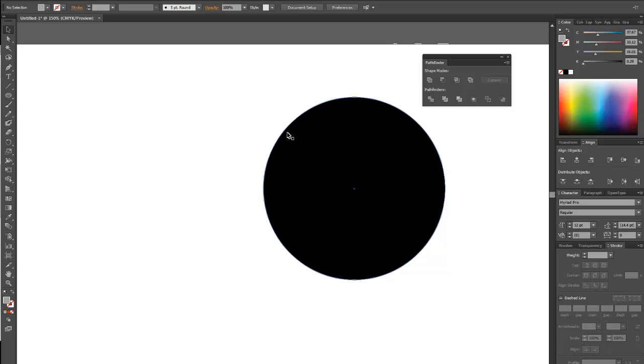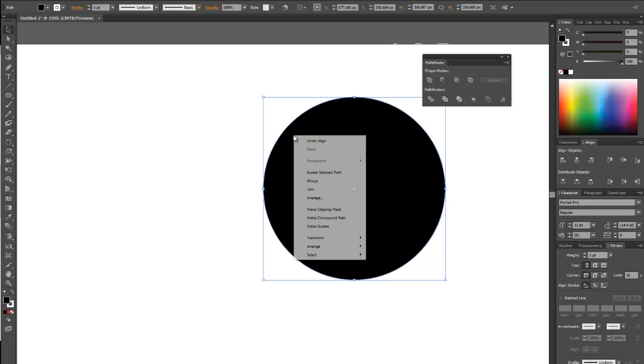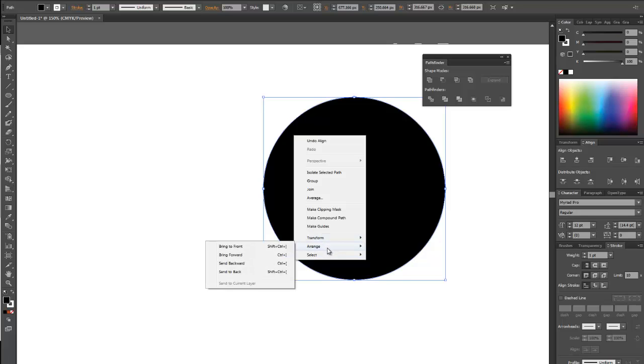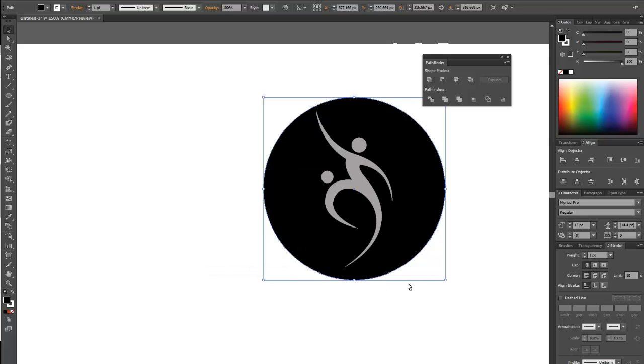Okay, I'm going to take this circle and push it to the back layer. When you're cutting something out, the thing you're cutting out needs to be on the front layer. So I'm going to push this to the back layer, and there's my guy.